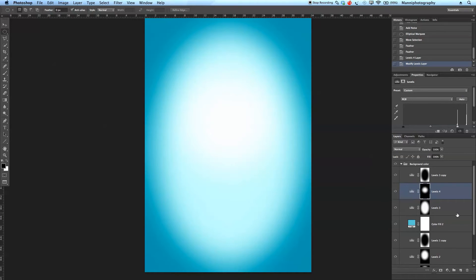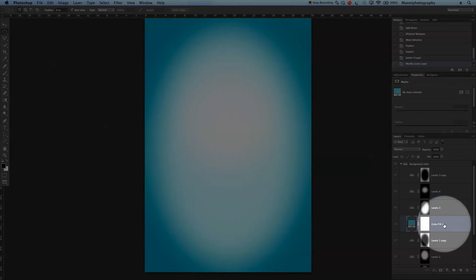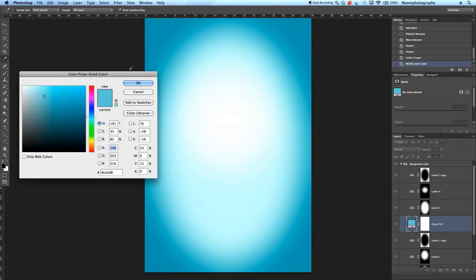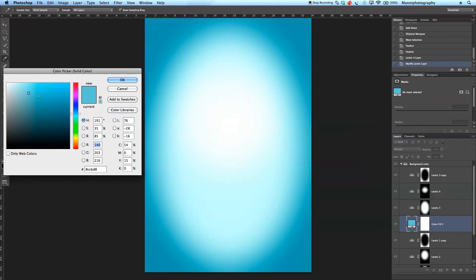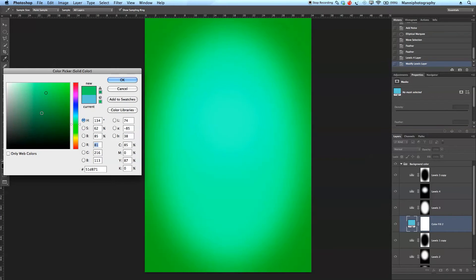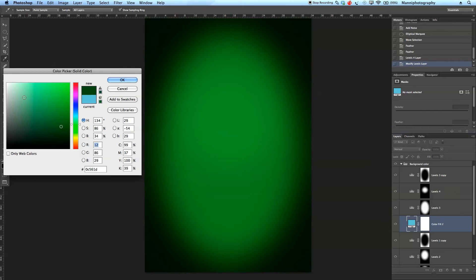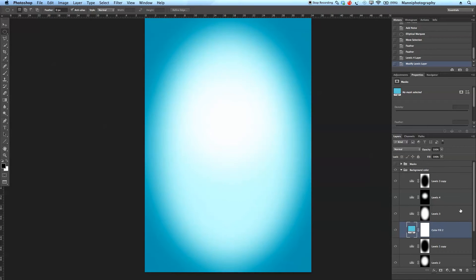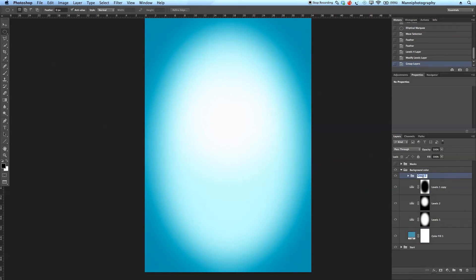Now we have everything created from scratch: the solid color fill layer, the spotlight, and the vignette. If I'm not happy with the color, I can double-click the solid color layer and it opens the color picker again — I can change it to red, green, or any intensity I want. I'll cancel and keep the current settings, then hold Shift to select all background layers, press Command G to group them, and name the group 'background'.